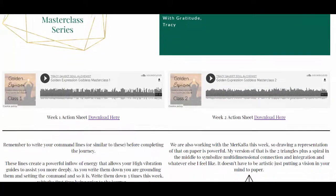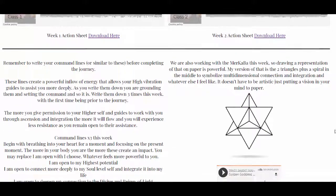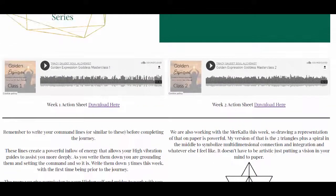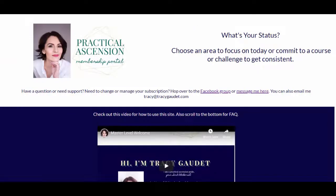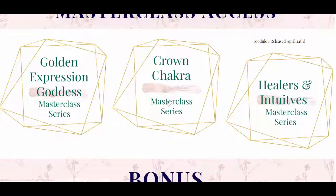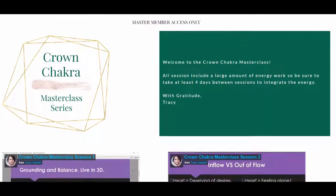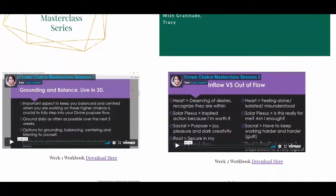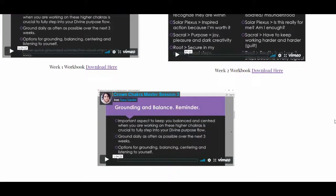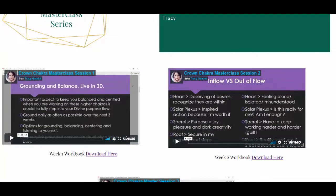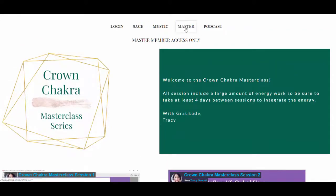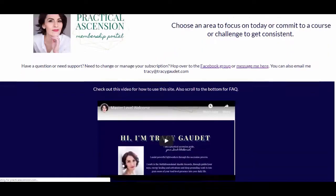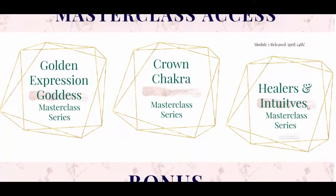The latest master class is 'Golden Expression Goddess,' working with powerful Egyptian energy and a lot of throat chakra work — really pulling up your power and expression through three guided journeys. There's also the Crown Chakra Master Class. Master classes are three-session series where you dive deep into the energy of a specific topic. Coming soon is a new master class for healers and intuitives, also a three-part series with some really deep dives.